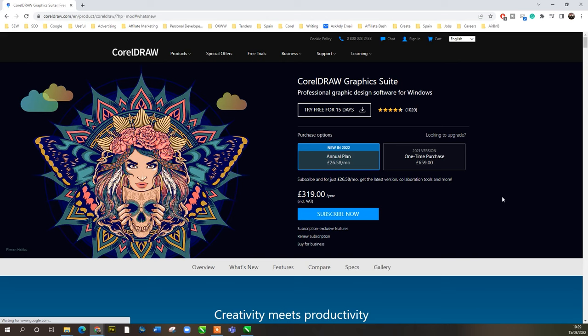We will be touching on some of the new features, but I will be doing a separate video on the key new features of CorelDraw 2022. A quick overview about me: I've been using CorelDraw since version 3, when I started a sign writing and apparel company. I've been running that for about 20 years, and recently I sold it, but I still do quite a lot of work with CorelDraw.